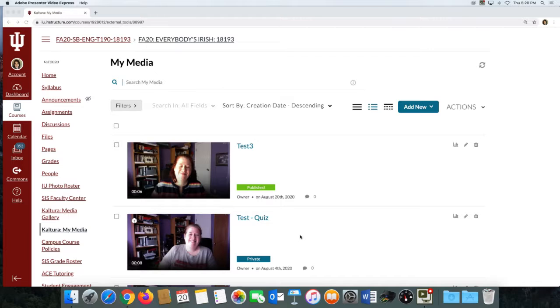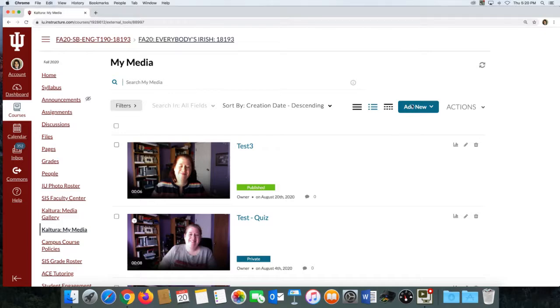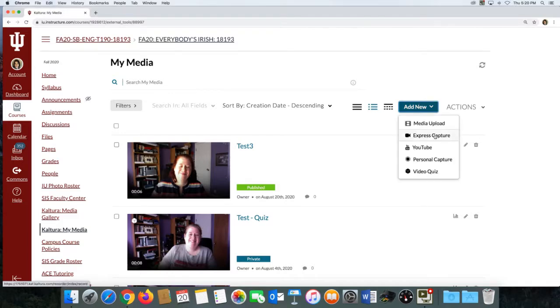So to start with, you want to get into the My Media Kaltura here in your Canvas site, and then you're going to go to Add New. If it's just a short video where you just want to see your face, the best option is Express Capture. So that's the one I'm going to go over right now.